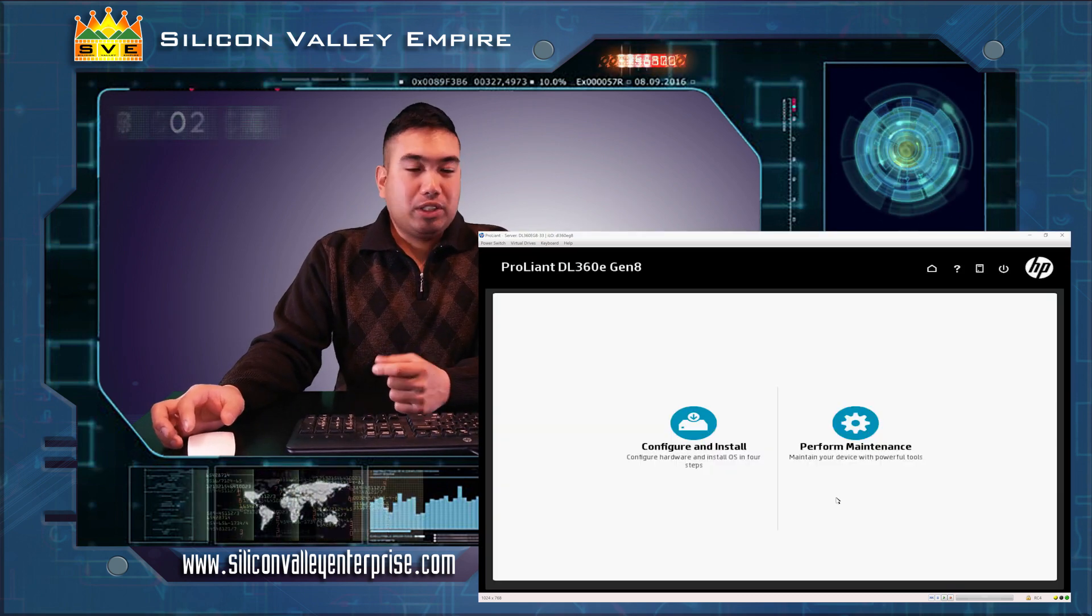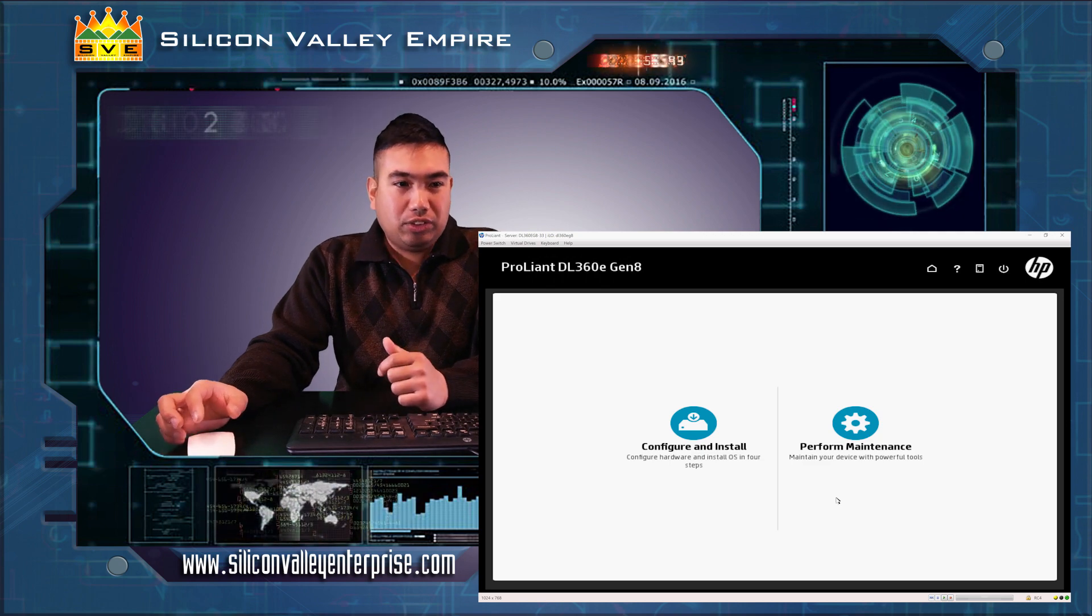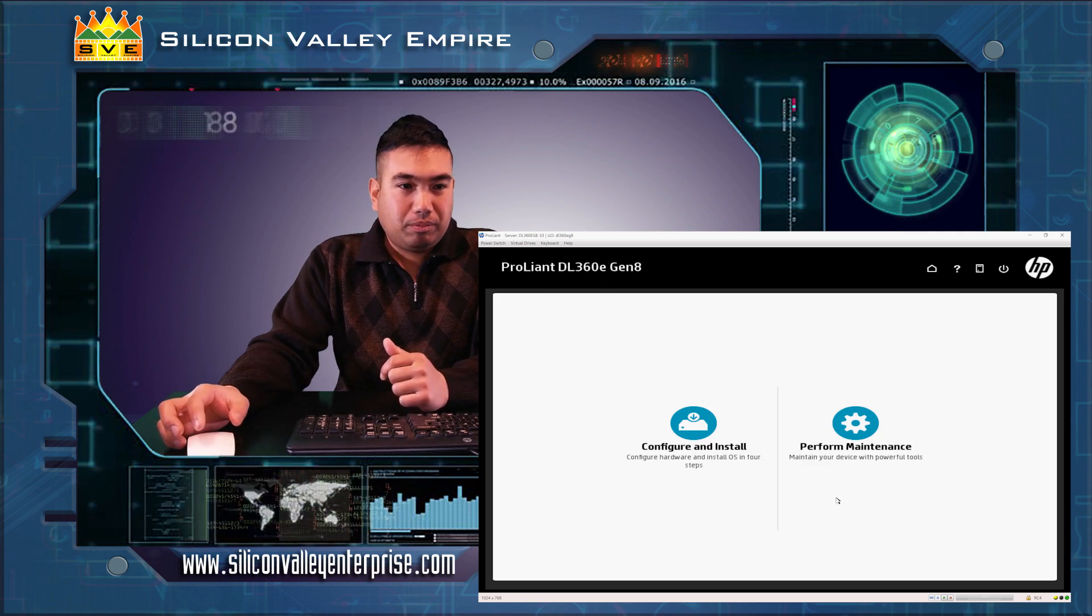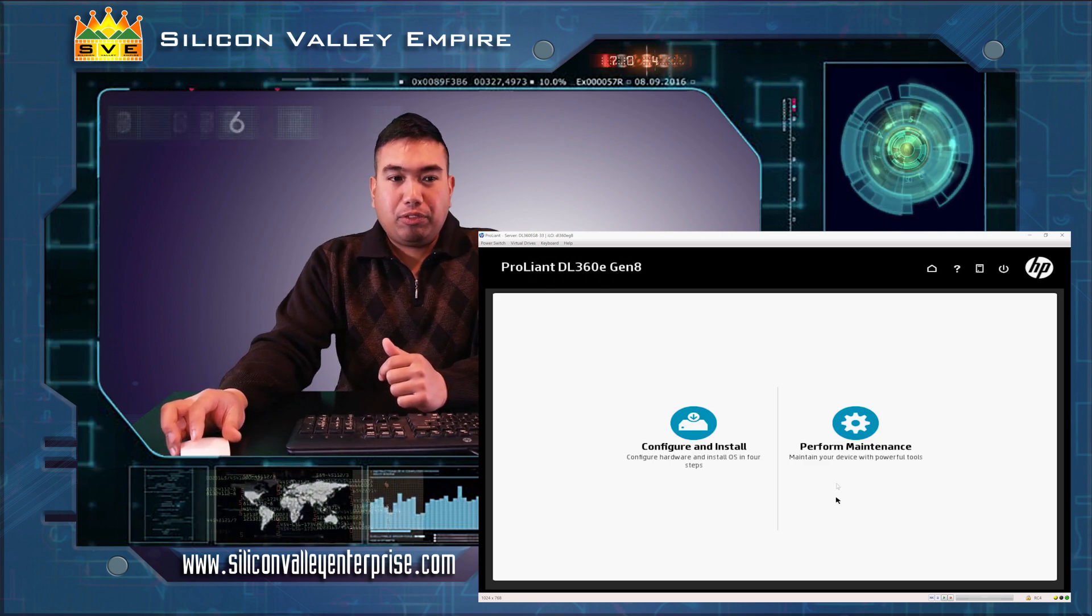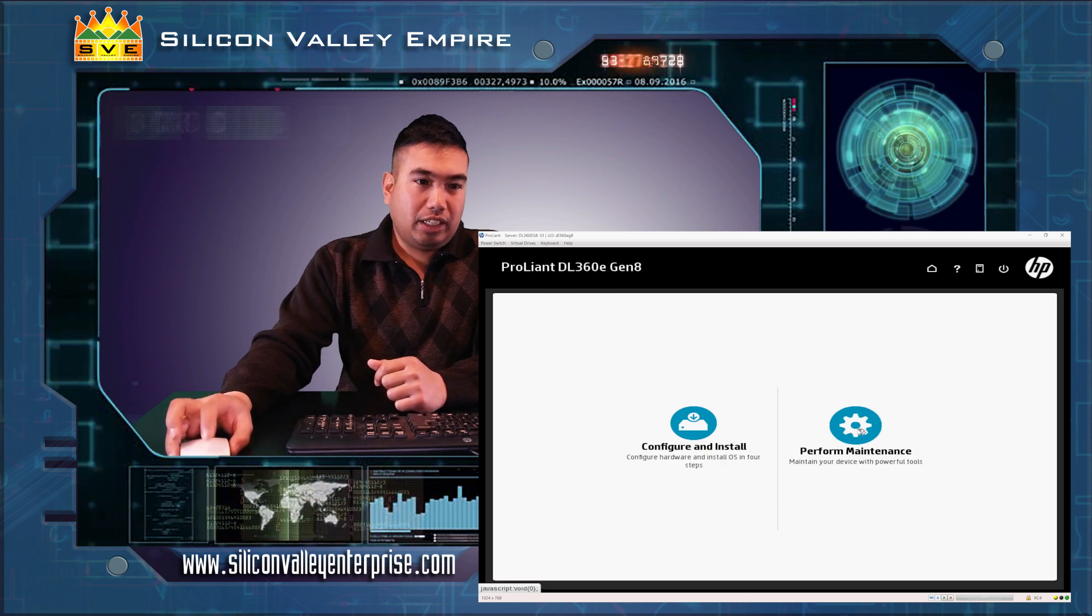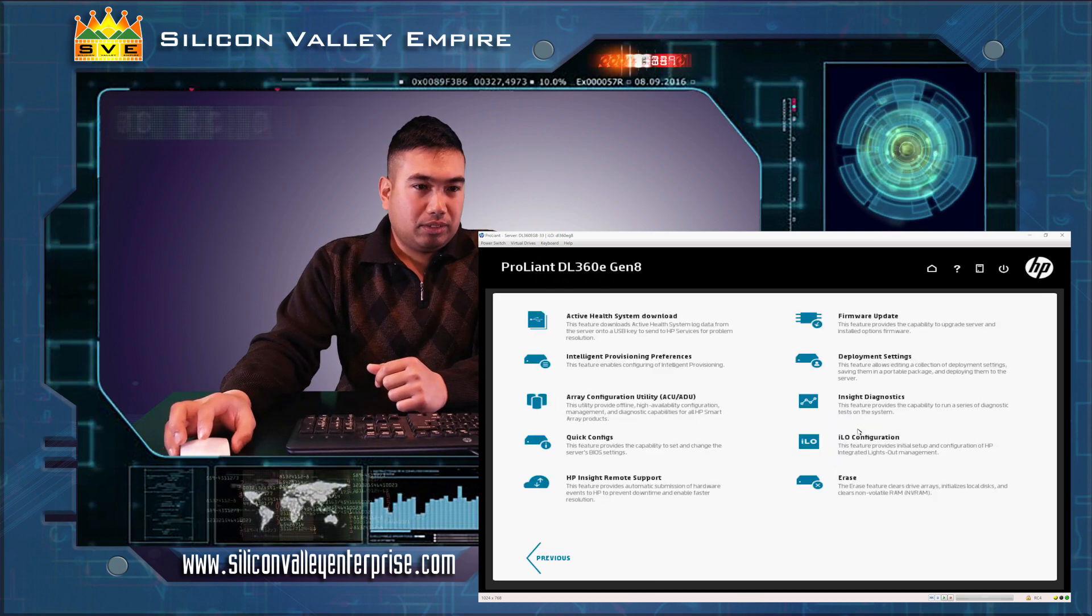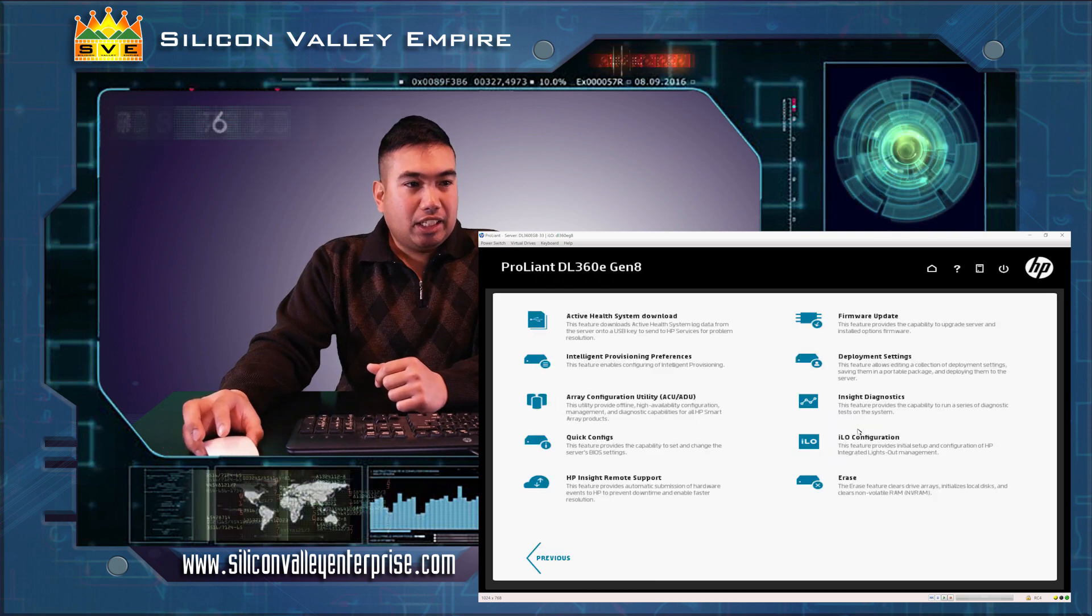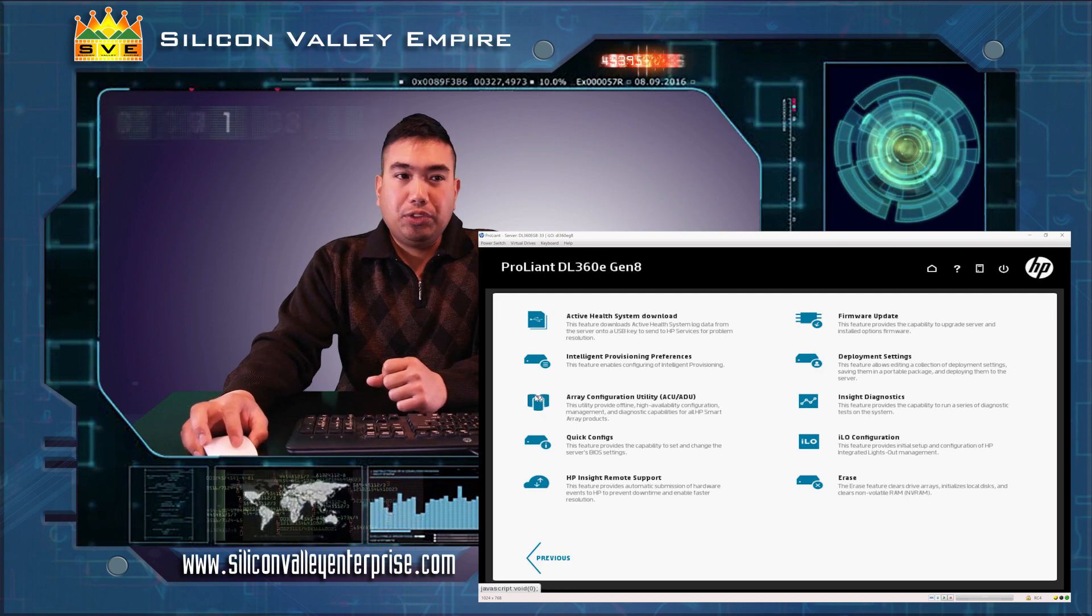Once the intelligent provisioning has loaded, we will now select perform maintenance. Click the button and then select array configuration utility.